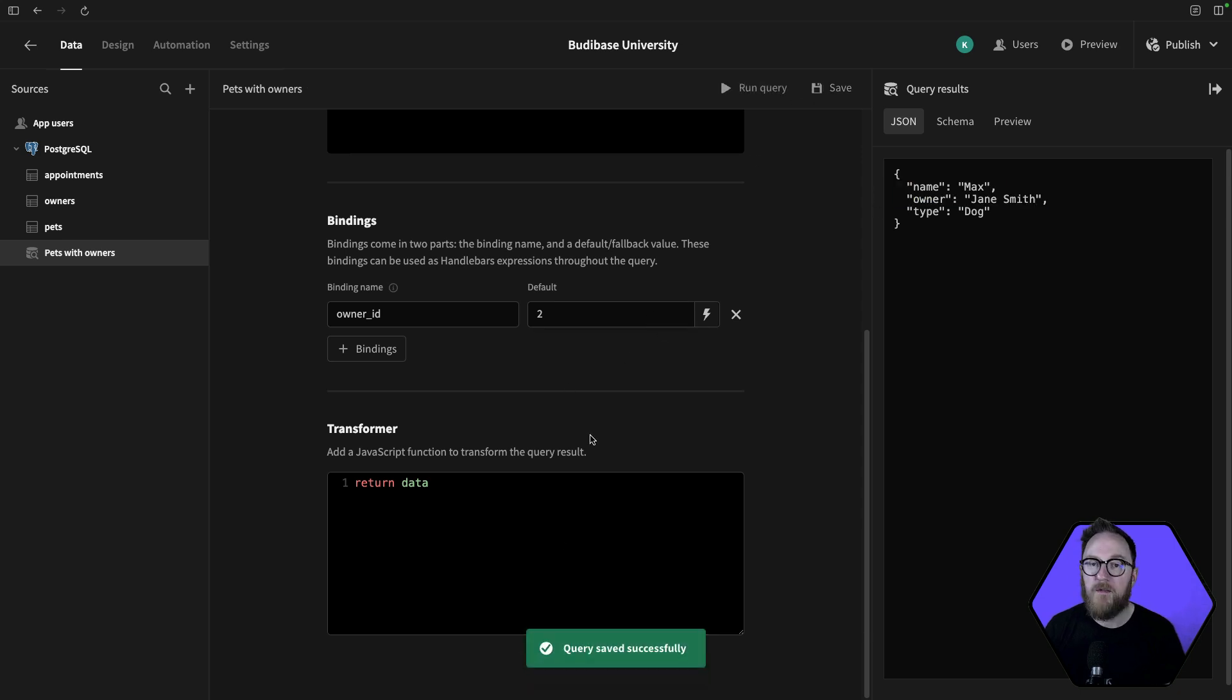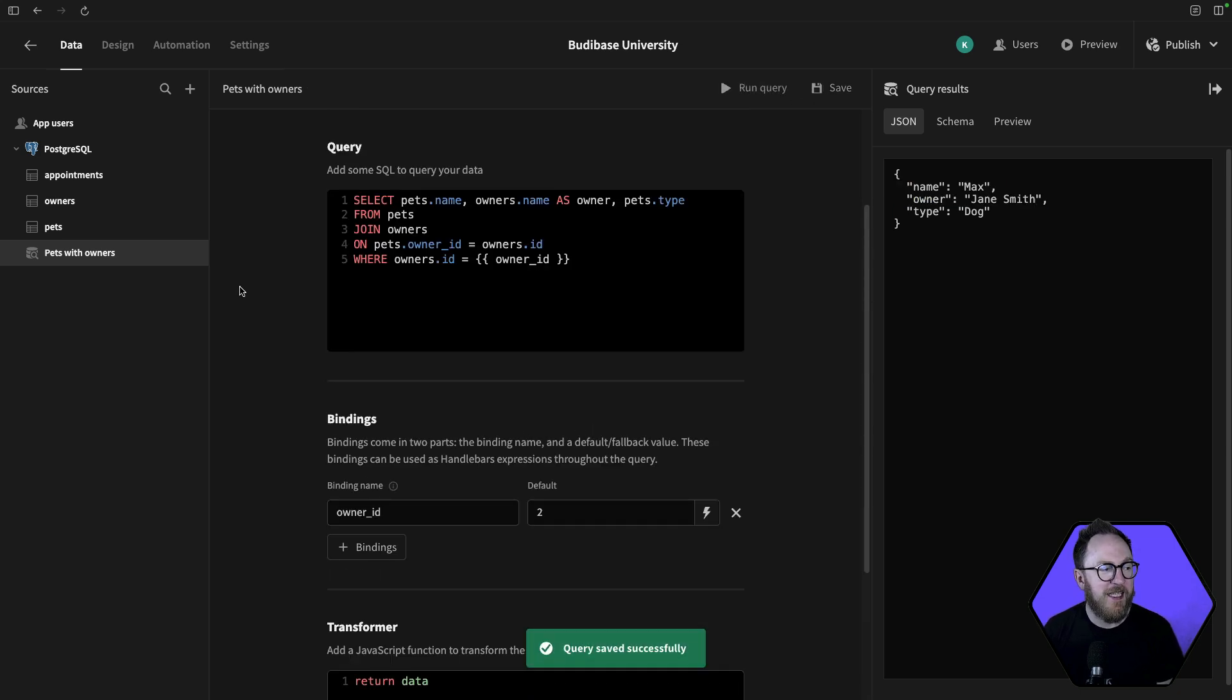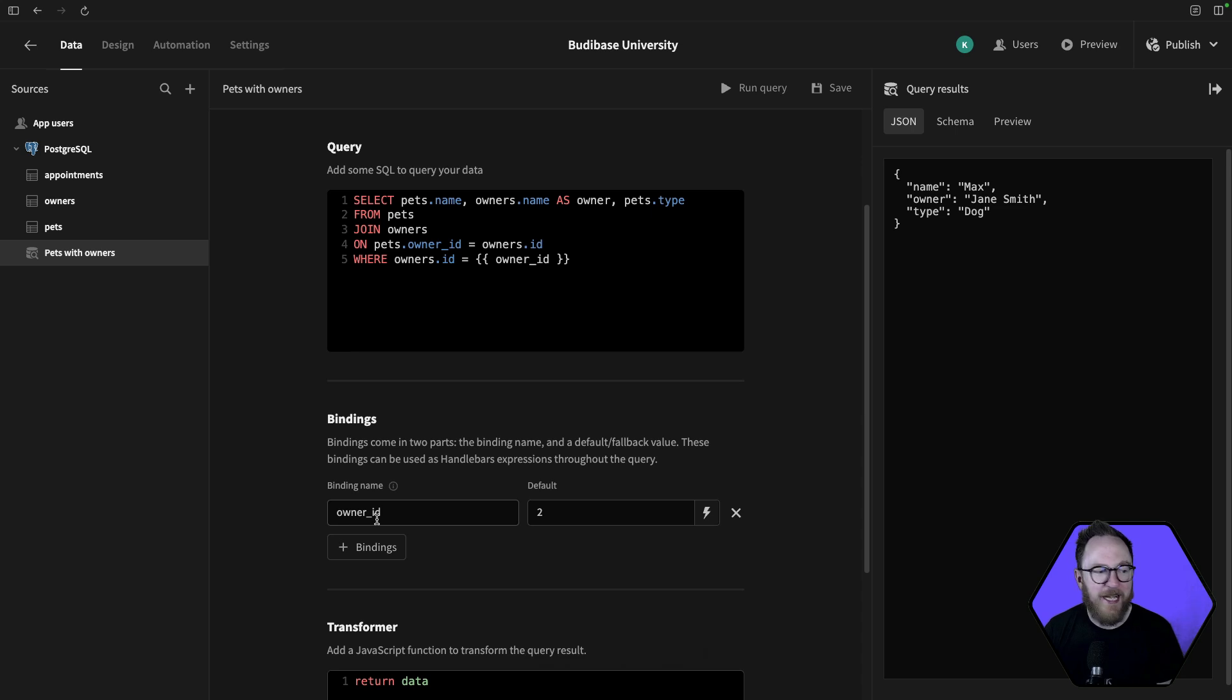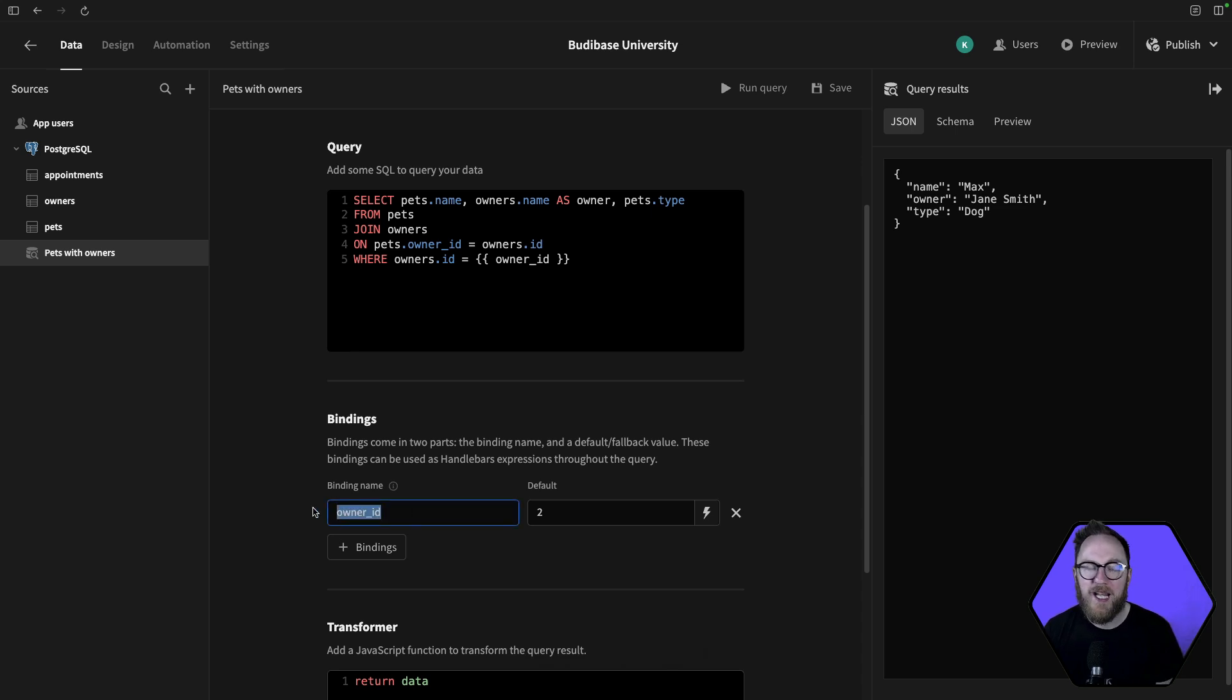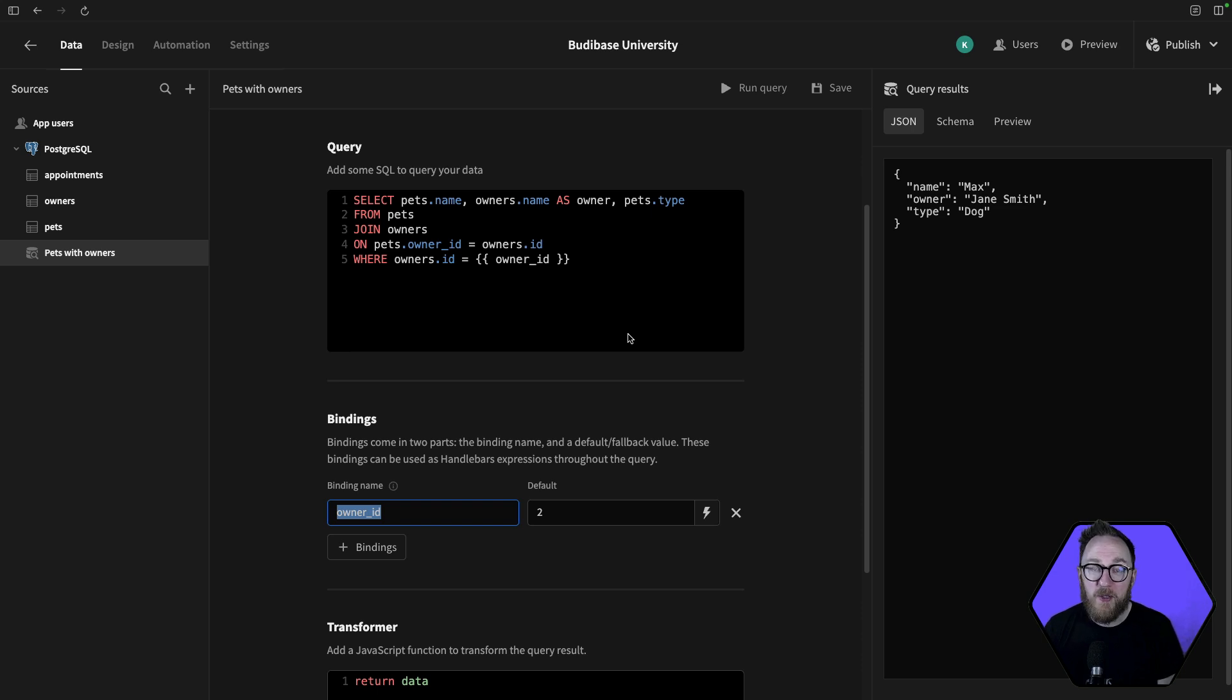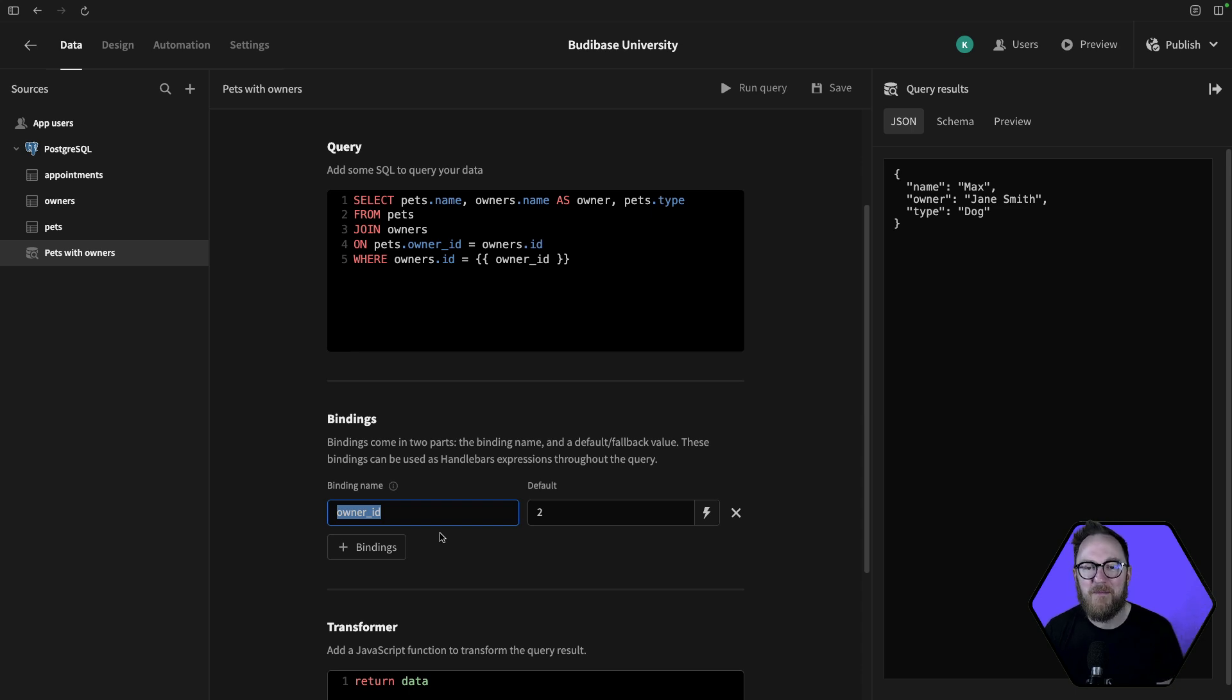The benefit of this is this query can now be shared with the front end, and they can change the owner ID as needed. So we have an optimized SQL query with these bindings that can allow us to make those queries dynamic and more useful for our users in the front end.